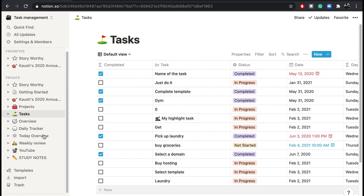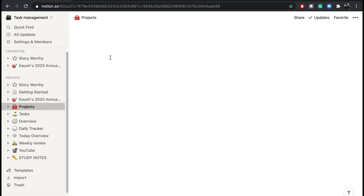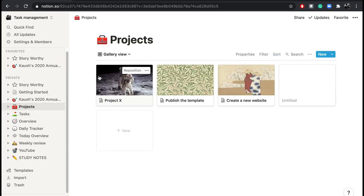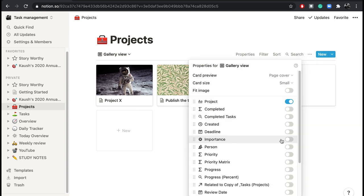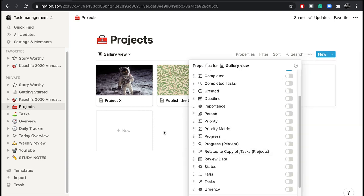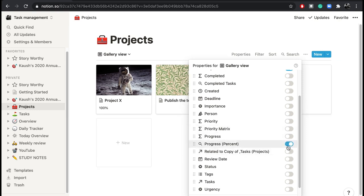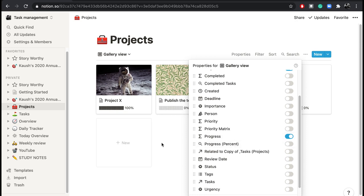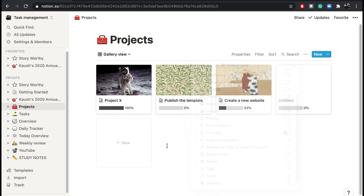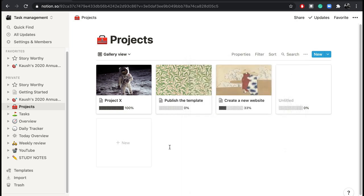And based on this it calculates in my project overview what is my percentage of completion, what I need to focus on, which projects I'm kind of lagging behind. And these are the things that I think is super important if you really want to get going and complete your tasks.